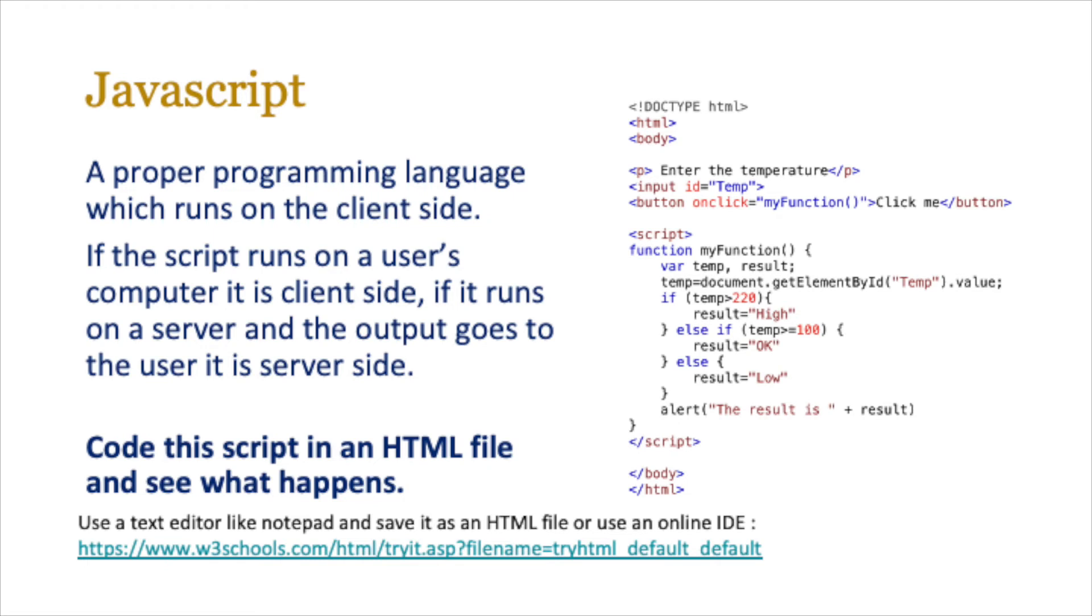Often it's just a matter of knowing and reading simple instructions like here's a button click and when you click this function is called. If you know pseudocode, you know any programming language, you can easily understand both HTML, JavaScript and certainly PHP.